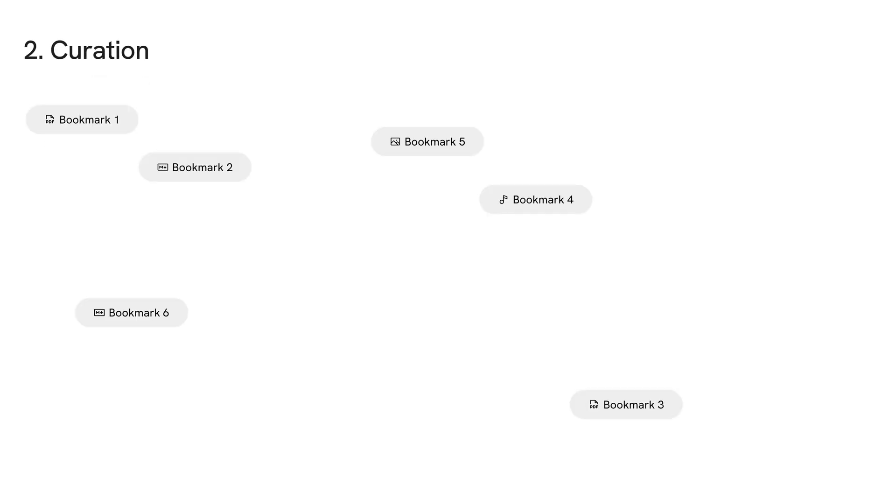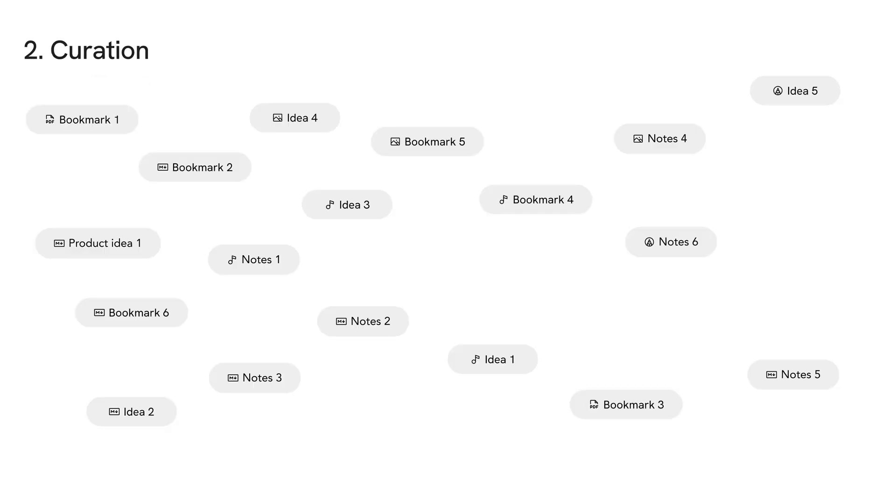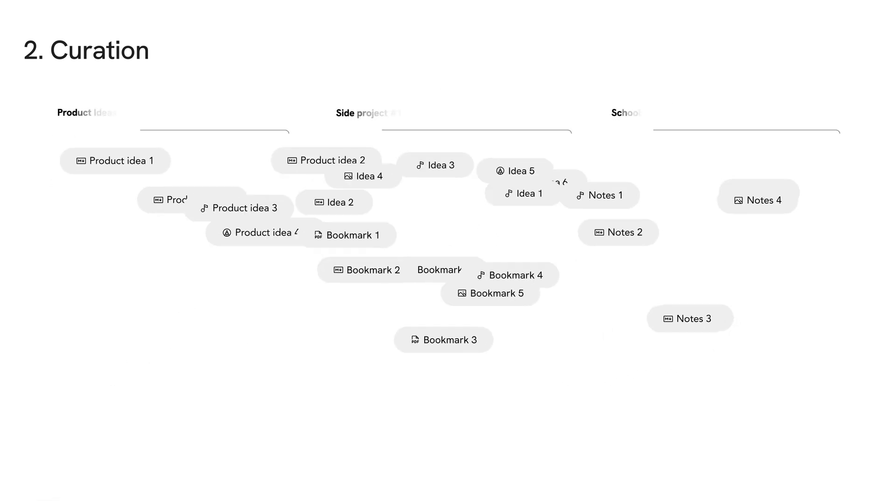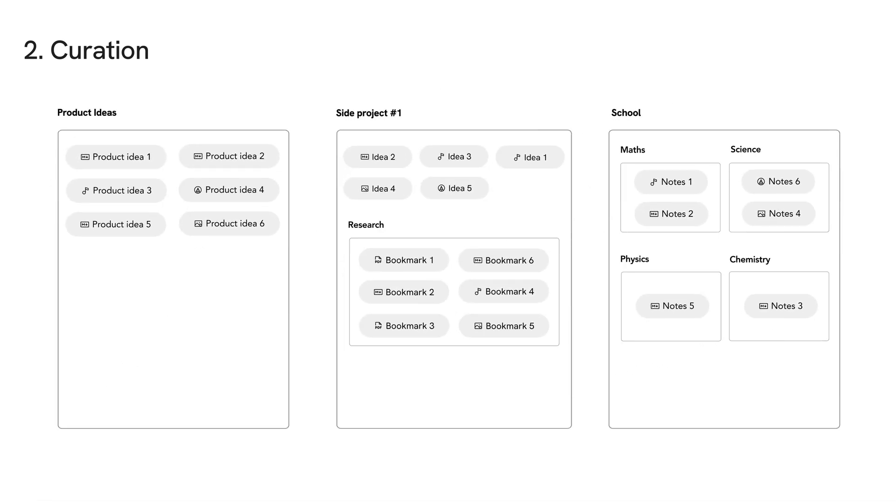Traditionally, no matter how we capture information with PKM tools - having clippers or not - the organization part is upon us. We have to visit the app time and time again to organize and link information and make things tidy. But not with Memotron.